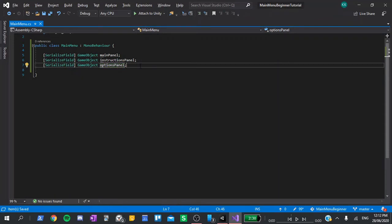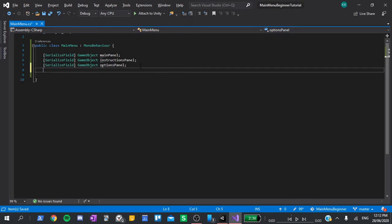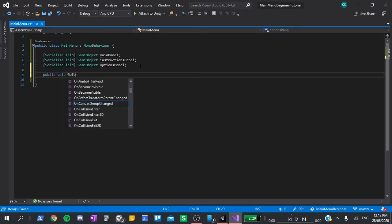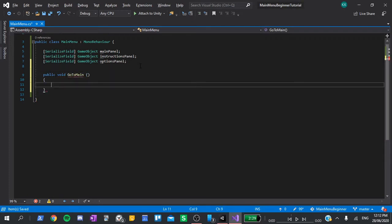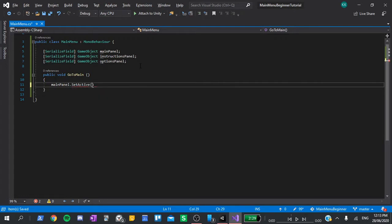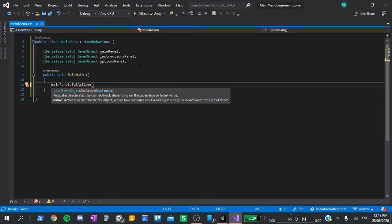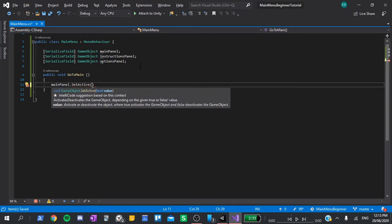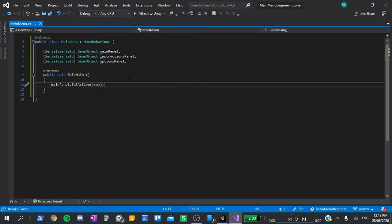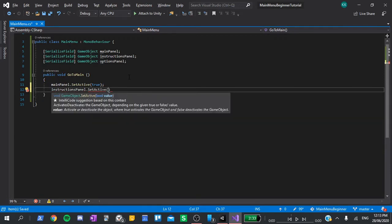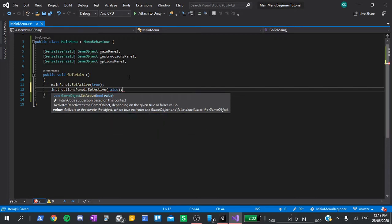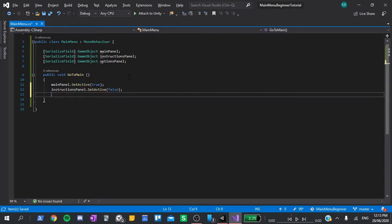Now we need to create some public functions to allow us to switch between panels. This is really simple. Just type in public void, go to main, open and close some brackets, and then inside curly braces, we need to change the active state of our different panels. To do this, type main panel dot set active, open some brackets. In here, it asks us to declare a boolean for whether the object is active or not. We want this to be active, so type true, and add a semicolon. Next, we need to change the instructions panel, so I'll type instructions panel dot set active. This time we want it to be deactivated, so I'll type false. And I'll do the same thing for the options panel.